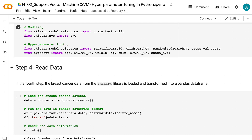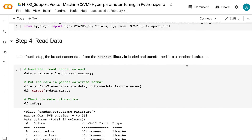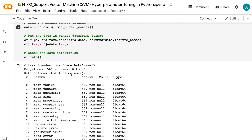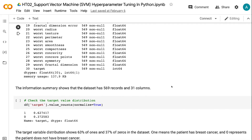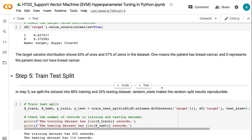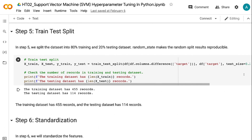We also imported hyperopt and cross-val-score for Bayesian optimization. In step 4, the breast cancer data from the Sklearn library is loaded and transformed into a Pandas data frame. The information summary shows that the dataset has 569 records and 31 columns. The target variable distribution shows 63% of 1s and 37% of 0s. 1 means the patient has breast cancer, and 0 represents the patient does not. In step 5, we split the dataset into 80% training and 20% testing. The training dataset has 455 records and the testing dataset has 114 records.